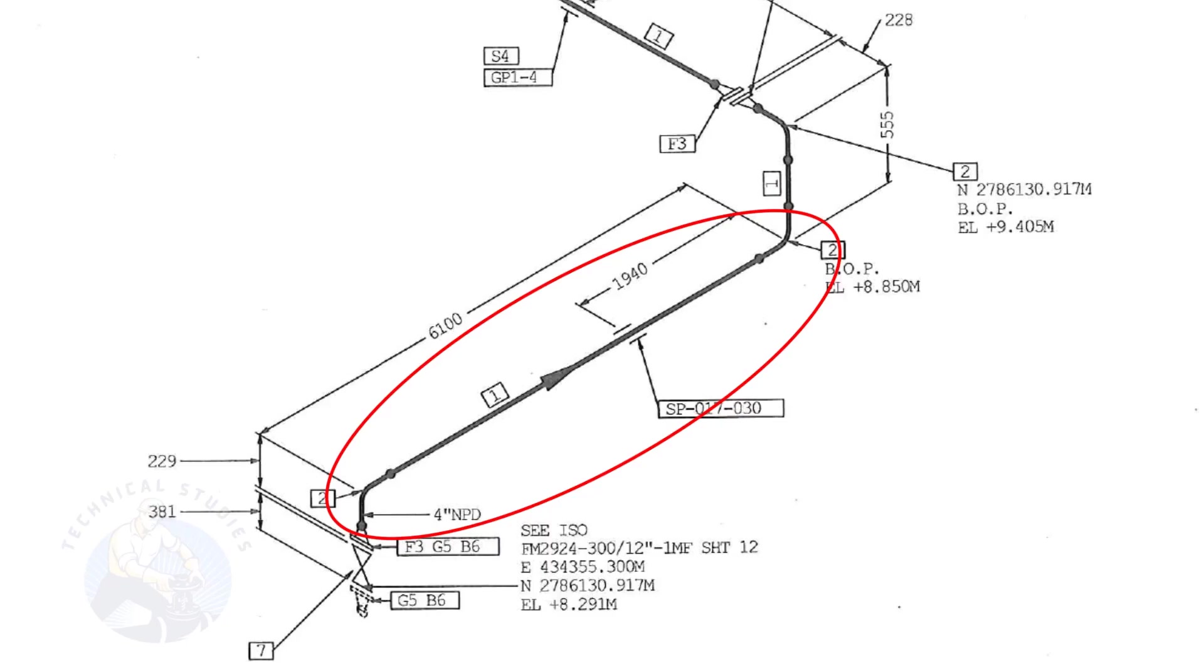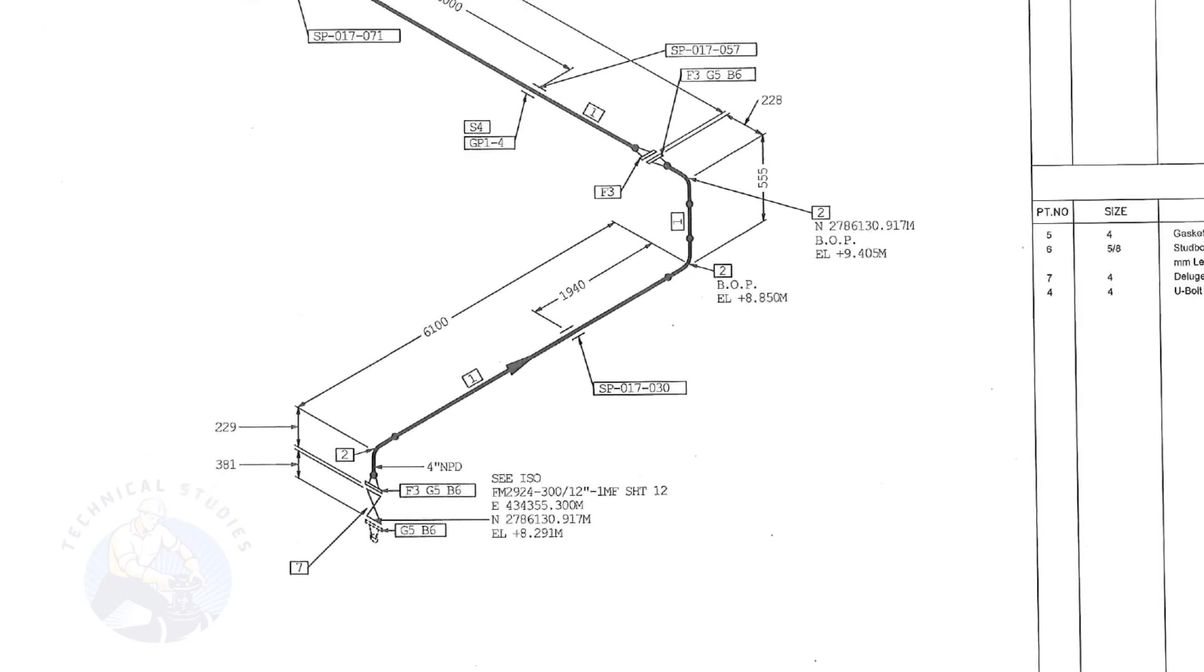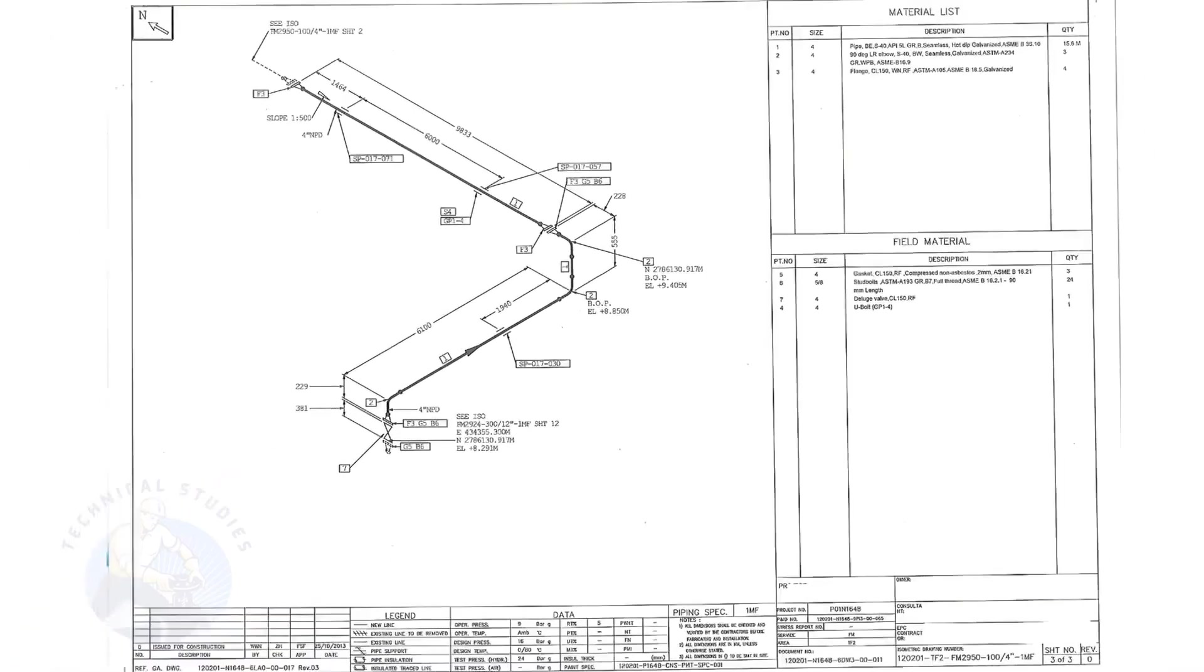To download this drawing, please click the link given in the description. Thank you for watching.